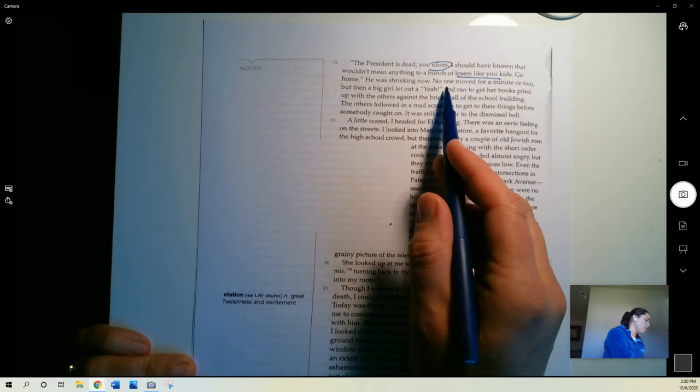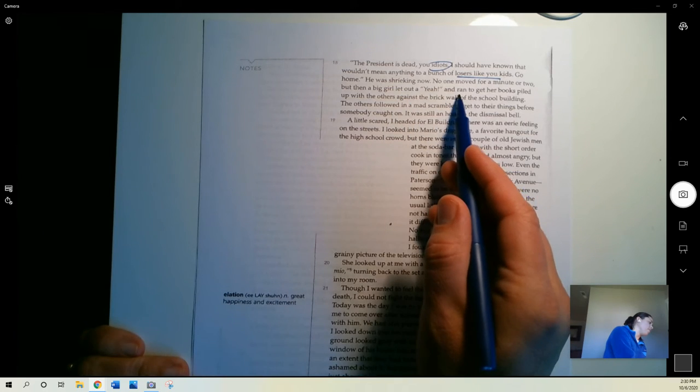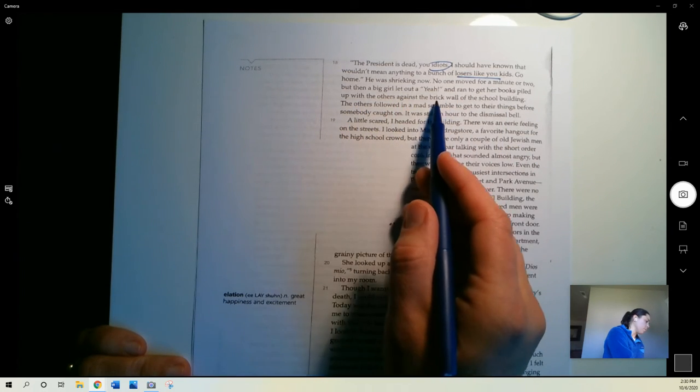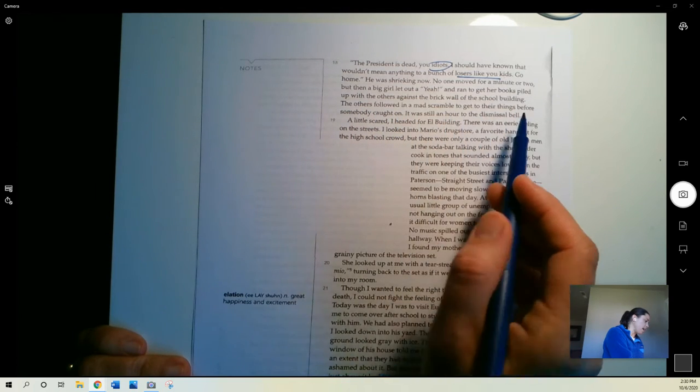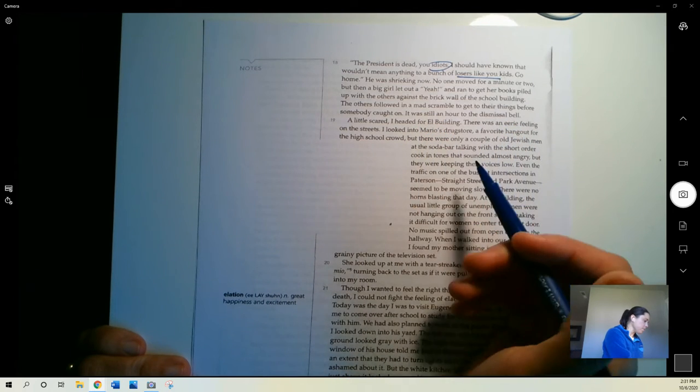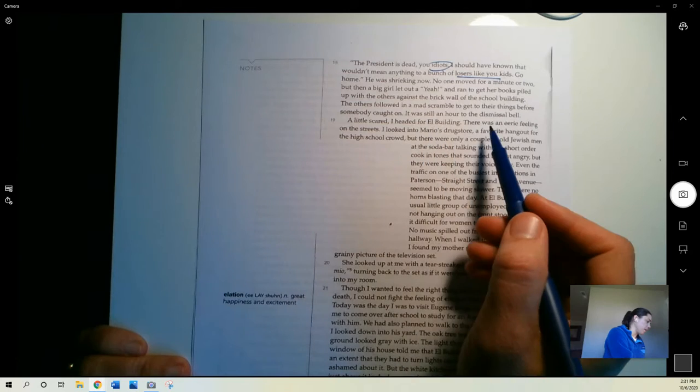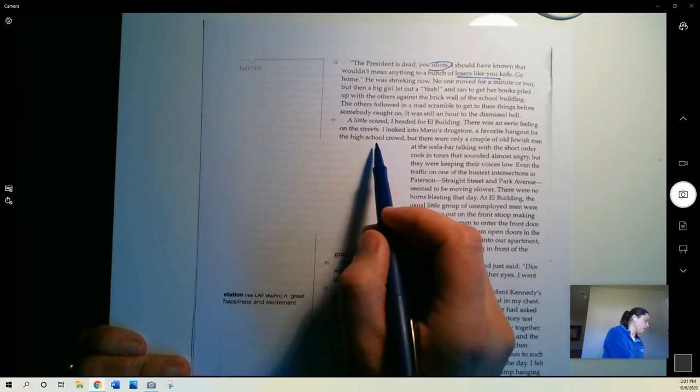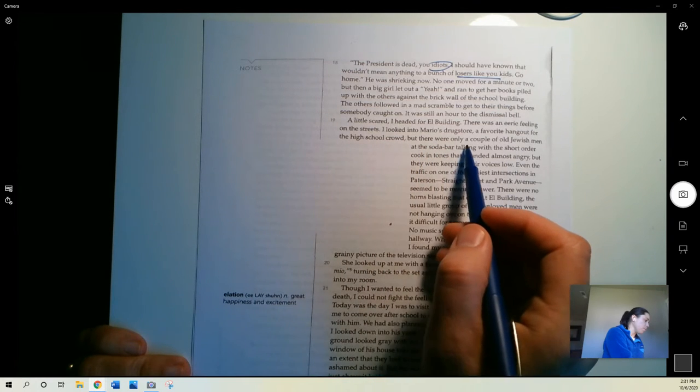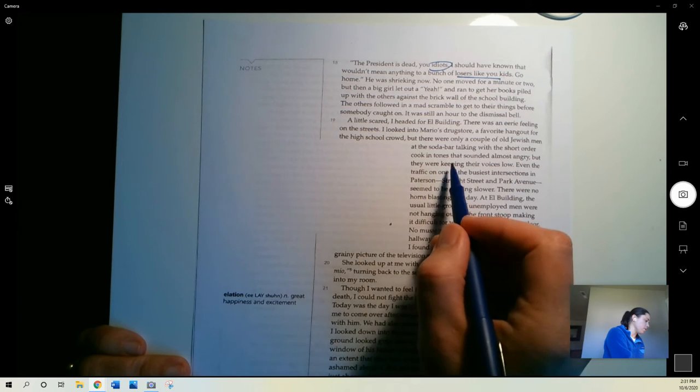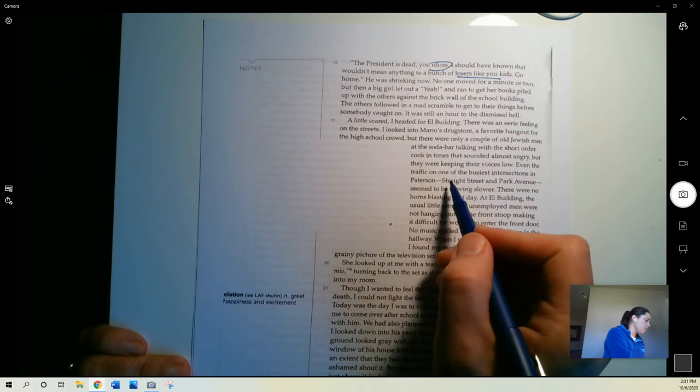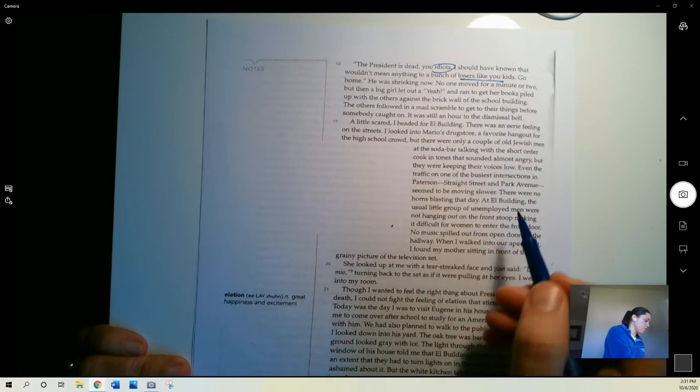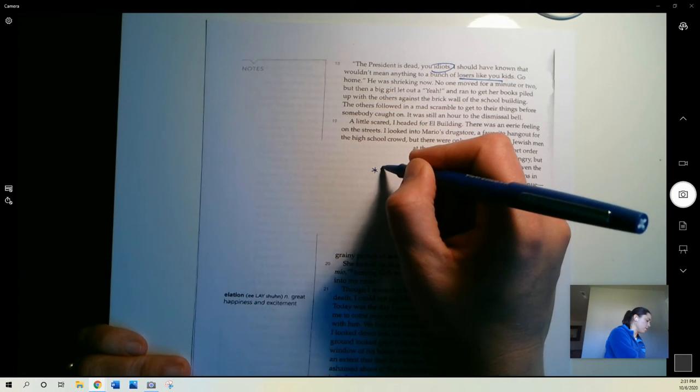He was shrieking now. No one moved for a minute or two, but then a big girl let out a yeah and ran to get her books piled up with the others against the brick wall of the school building. The others followed in a mad scramble to get to their bags before somebody caught on. It was still an hour to the dismissal bell. A little scared, I headed for El Building. There was an eerie feeling on the street. I looked into Mario's Drugstore, a favorite hangout for the high school crowd, but there were only a couple of old Jewish men at the soda bar talking with the short order cooks in tones that sounded almost angry, but they were keeping their voices low. Even the traffic on one of the busiest intersections in Patterson, Straight Street and Park Avenue, seemed to be moving slower. And so everything is slowing down.